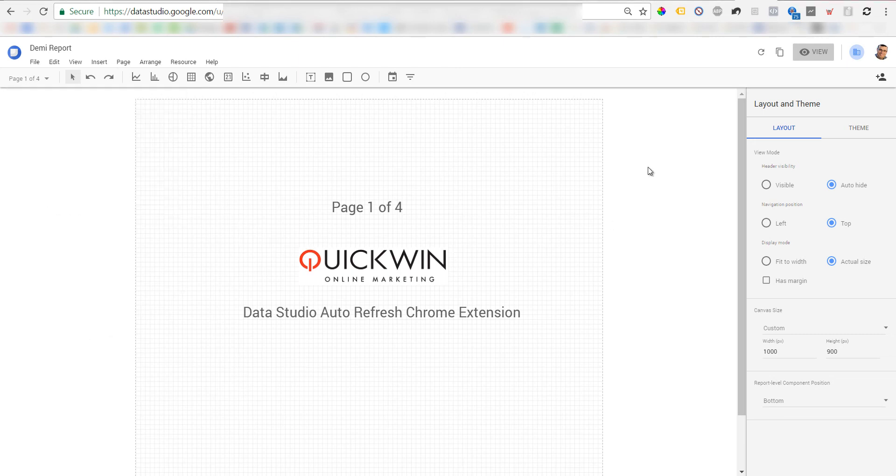Hi everybody, this is Assaf Trafikant from Quickwin Online Marketing. In this short tutorial, I'm going to show you how to use the Chrome extension to auto-refresh and auto-paginate all your Data Studio reports.